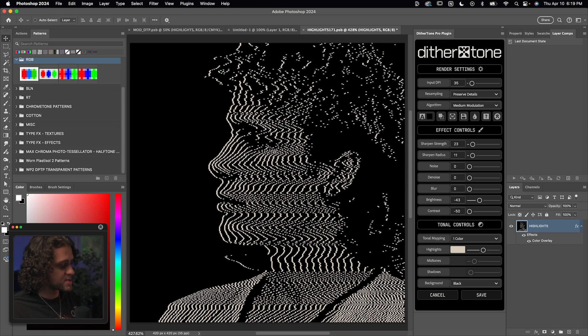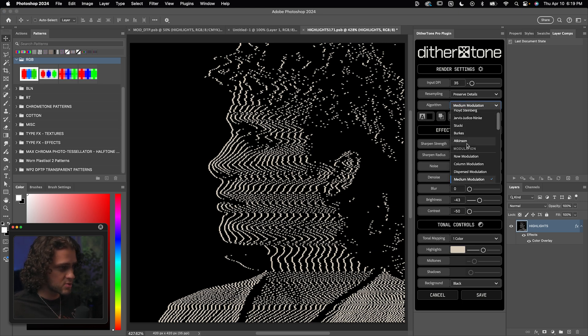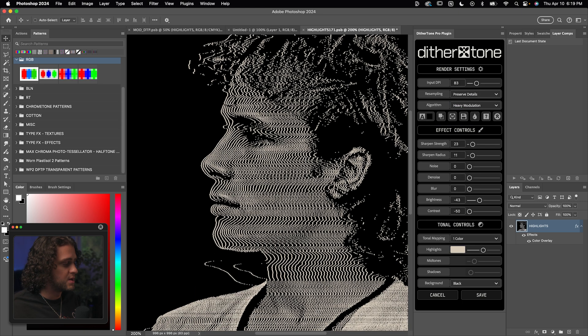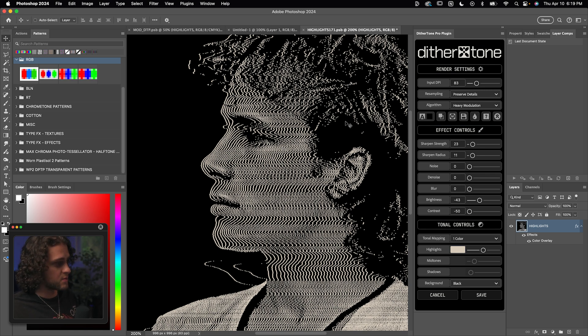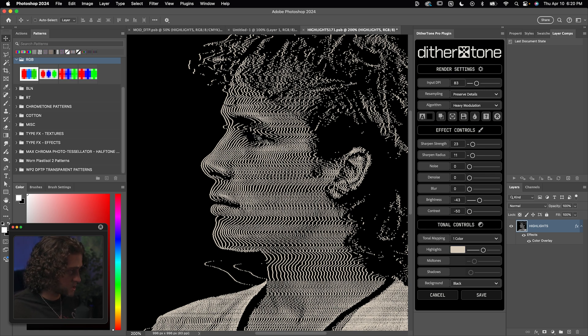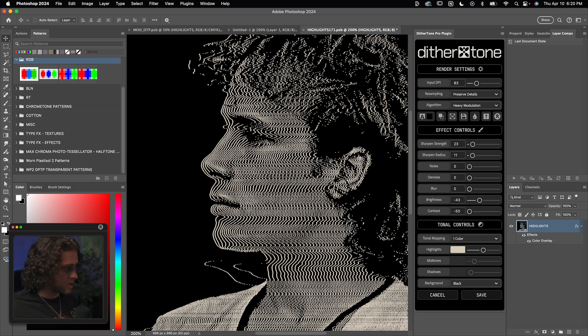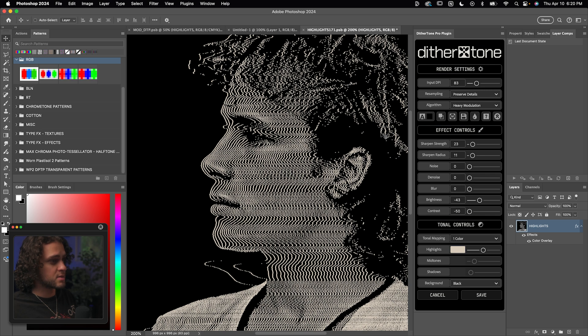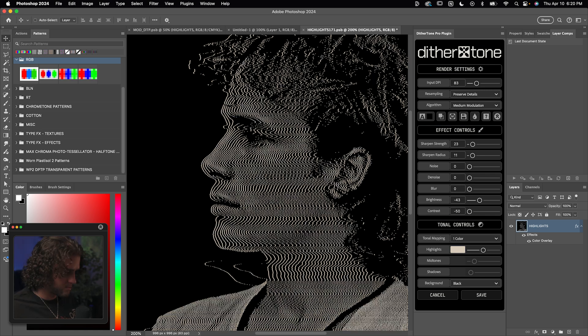So if we wanted these lines to be thicker and smooth, we would have to choose something like heavy modulation and turn the DPI up. And that way the DPI or the resolution of this document is pretty high. So we can display these lines smoothly without that pixelated look and you're still getting those lines to be thicker. So that's a relationship that you want to play with between the brightness and the DPI and the line thickness within the algorithms.